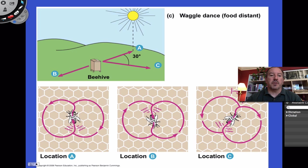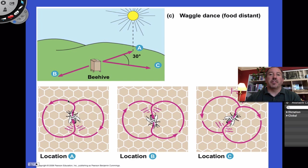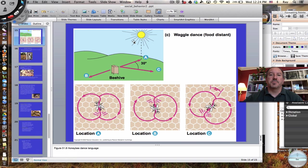If the worker bee, when it returns, goes across in a straight line — this is the waggle part, it's waggling its body back and forth — then based on its turn, the angle of its turn indicates direction using the sun. For example, it's 30 degrees. So they're able to communicate the actual angle and rotation of flight that the other bees have to take in order to find the flower.